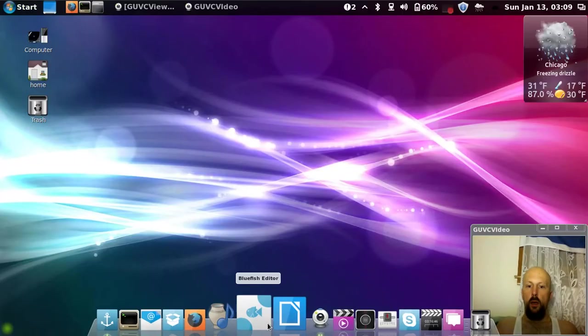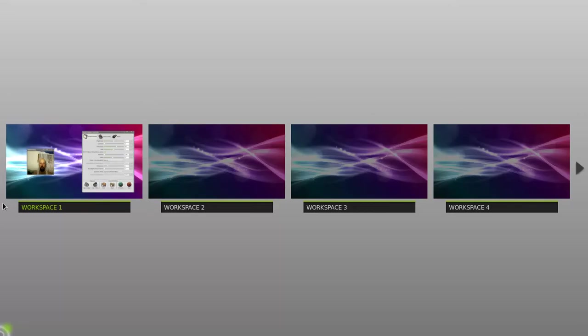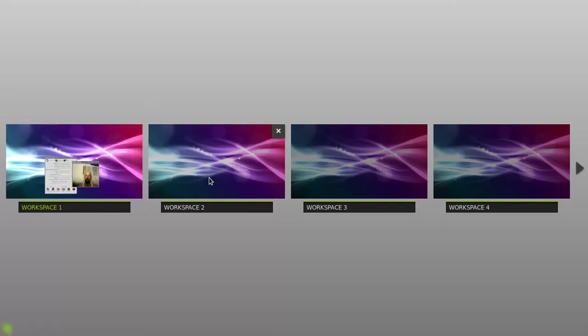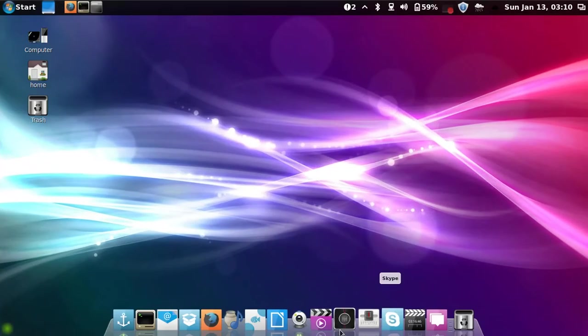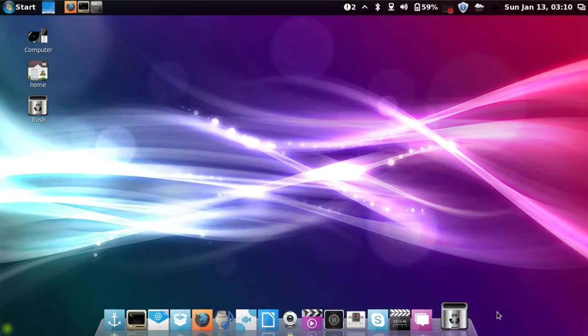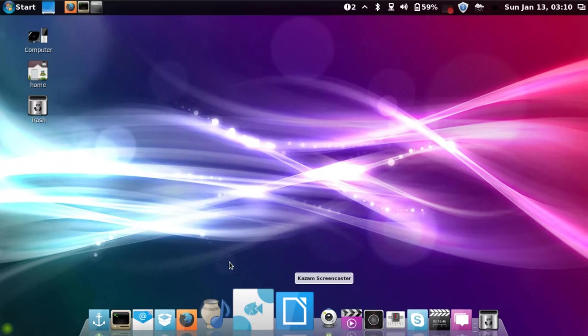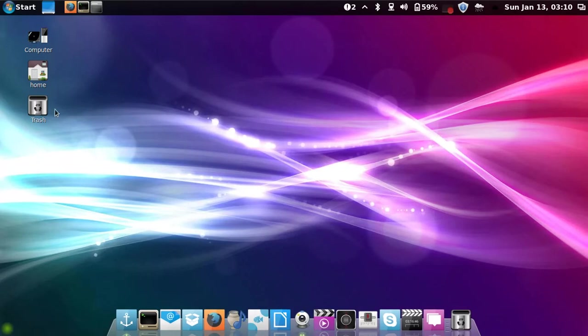All right, so you can switch workspaces in case you have one cluttered and you're doing something, you could just go to another one.